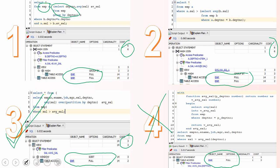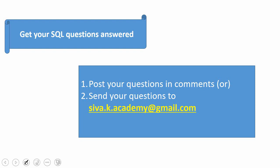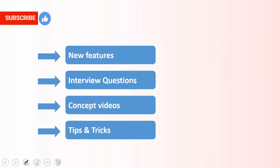I hope this practical question has given you a clearer idea of how to approach a problem, the different ways you can write a query for the same problem, and a hint on how to identify the best among the queries you have written. If you want any practical questions answered, drop them in the comment section or send to the provided email ID. If you have learned something new, please subscribe and stay tuned for new feature videos, interview questions, concept videos, and tips and tricks. Thanks a lot for watching this video.